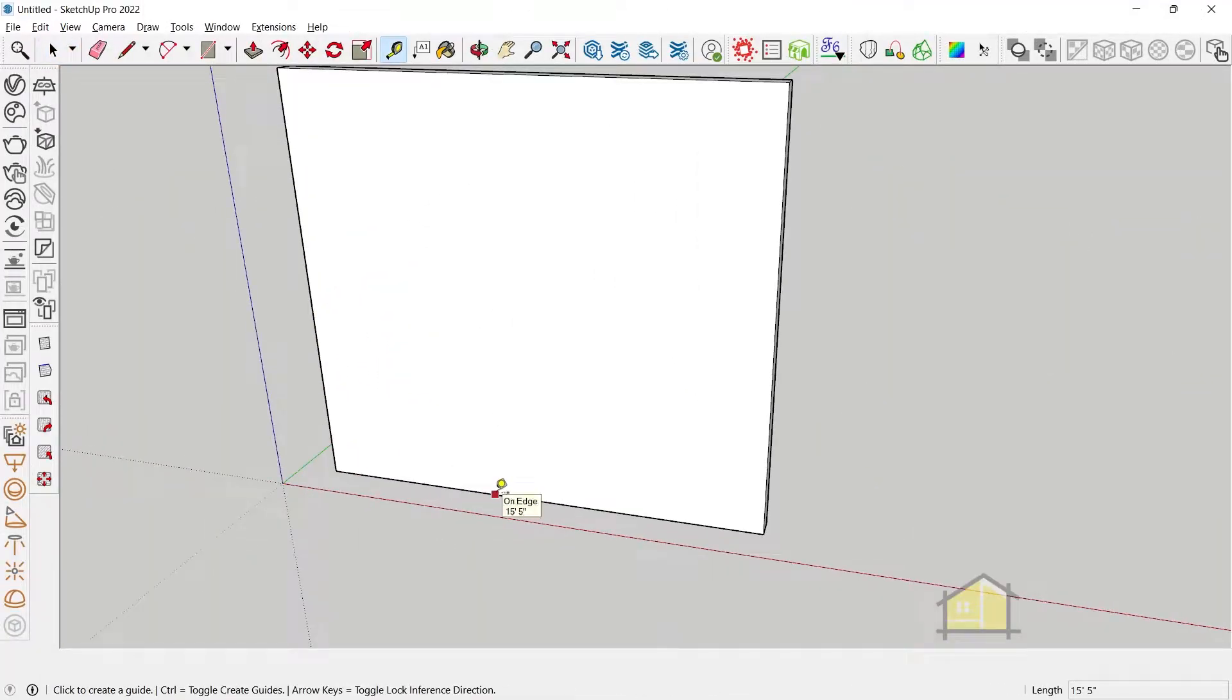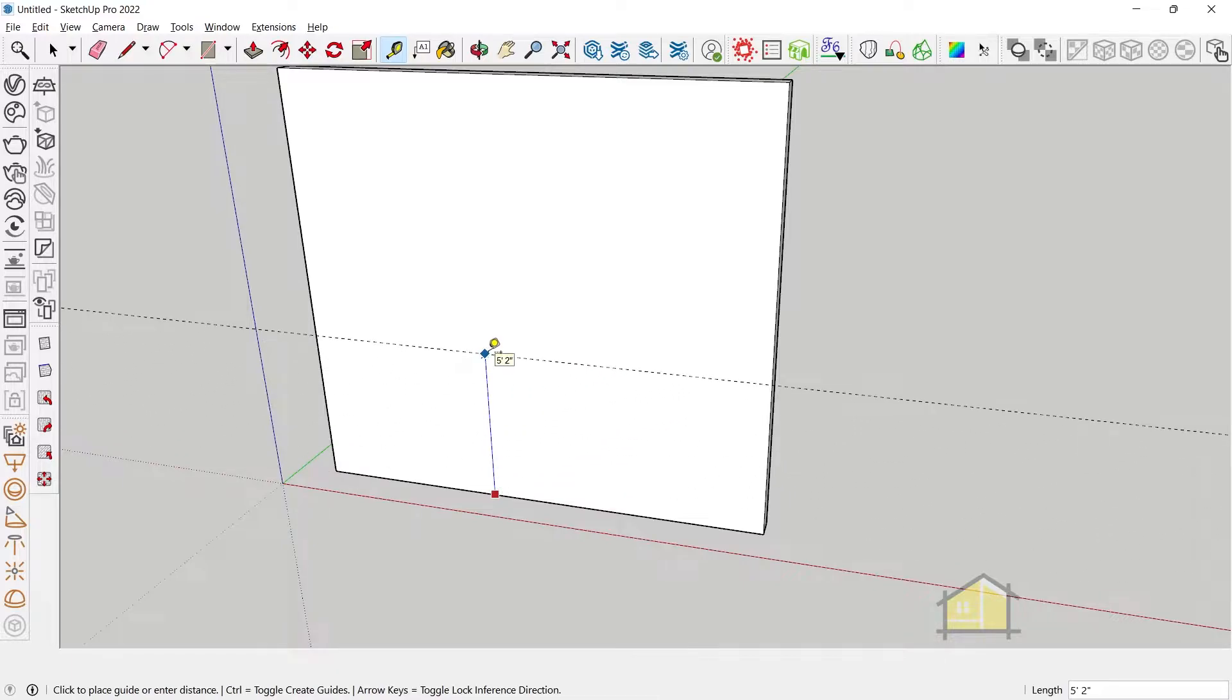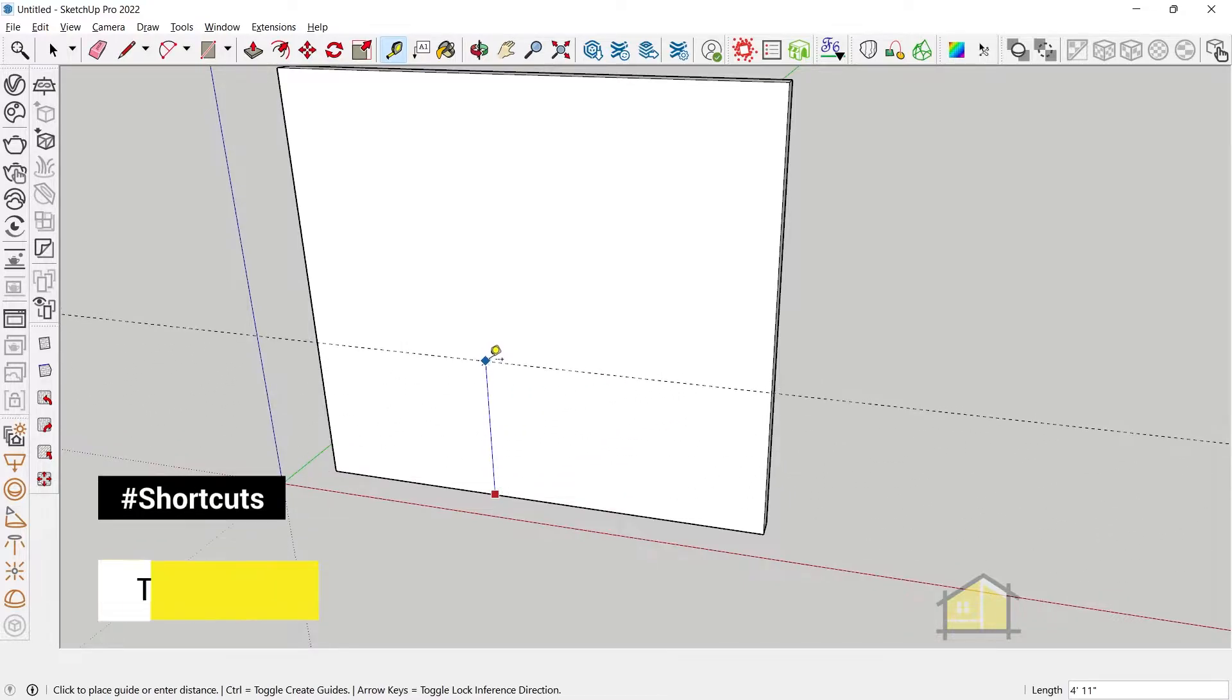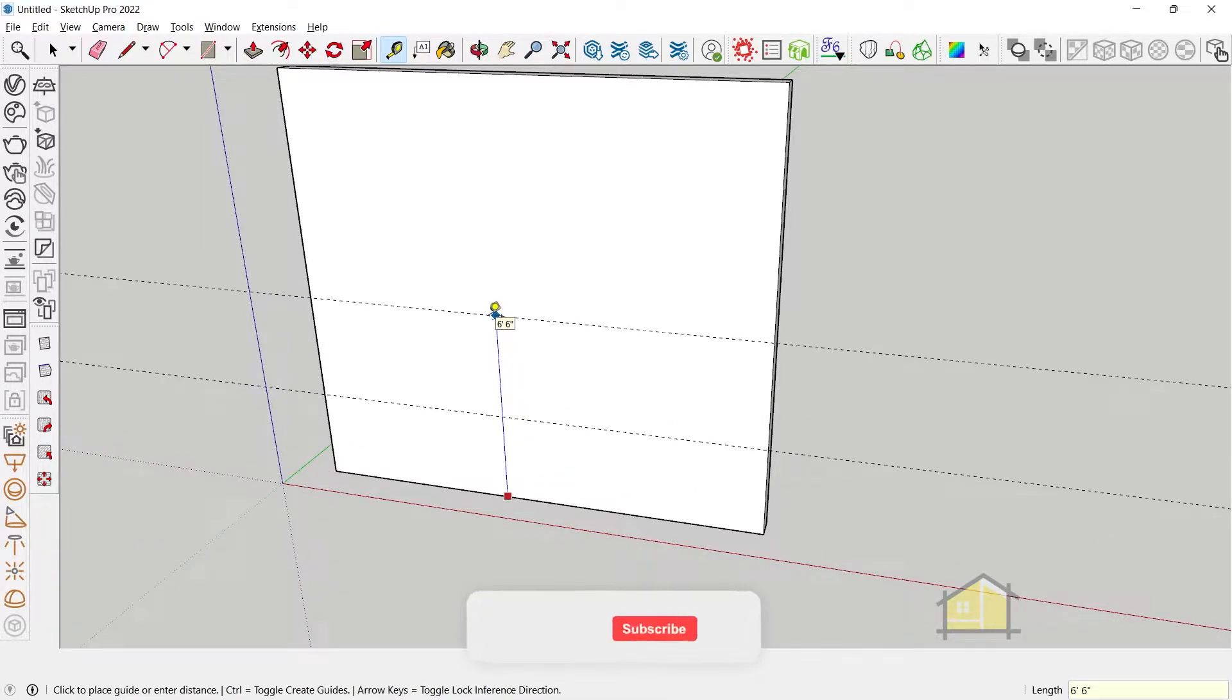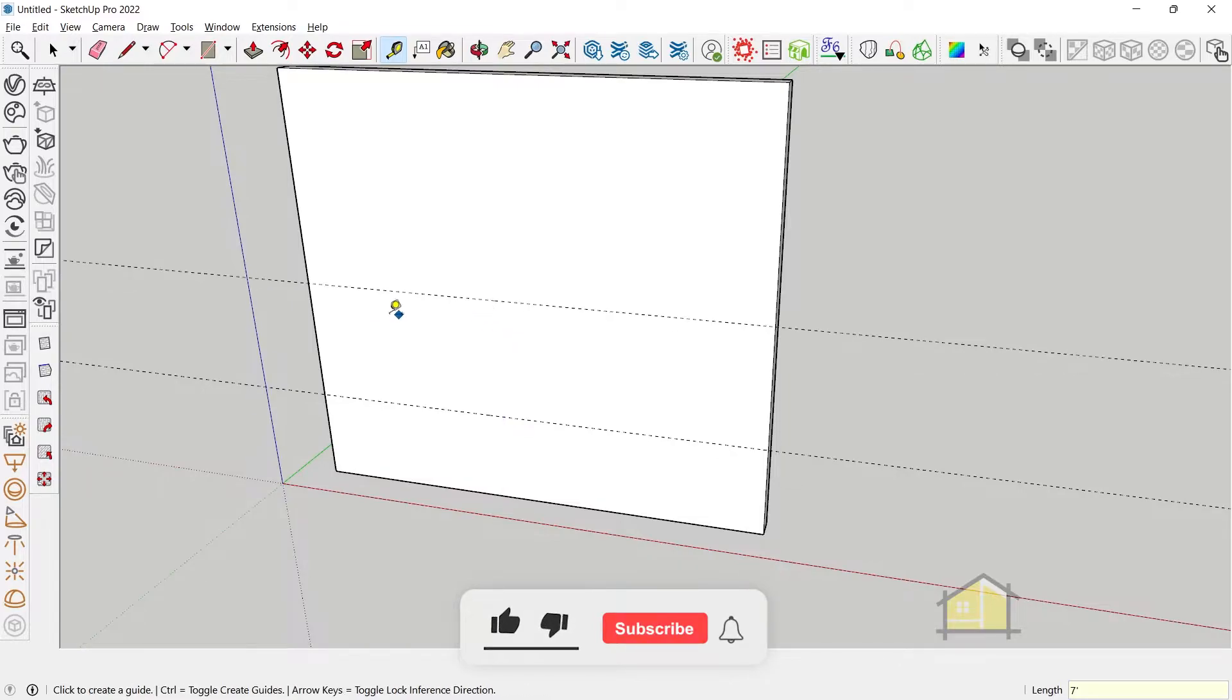First step is to create your references using the tape measure tool. So my sill is set at 3 feet and my lintel is set at 7 feet.